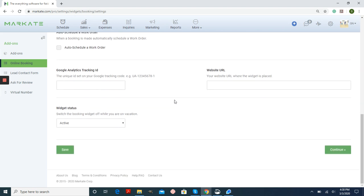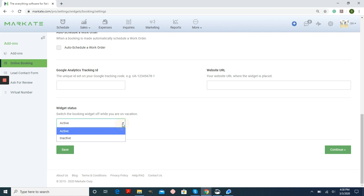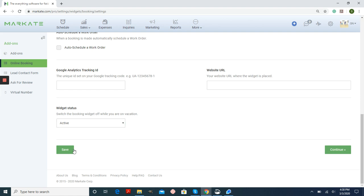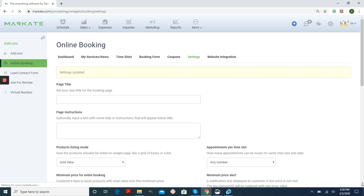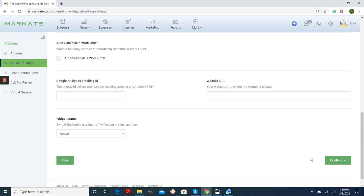Going down, you can also add your Google Analytics tracking ID number and your website to keep that information in check. And finally, you can always turn this widget on or off at any time. So if you're on vacation for a week, you can just make it inactive. Of course, after anything that you do on this page, just make sure that you hit Save. And then we can continue.